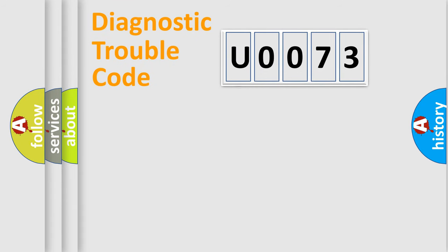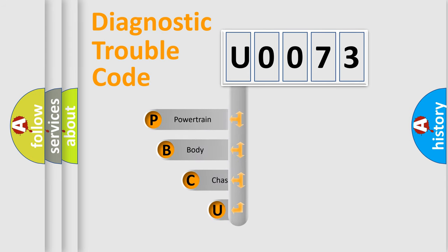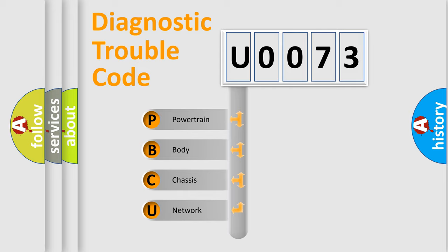First, let's look at the history of diagnostic fault code composition according to the OBD2 protocol, which is unified for all automakers since 2000. We divide the electric system of automobile into four basic units.